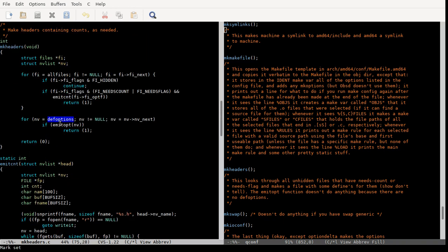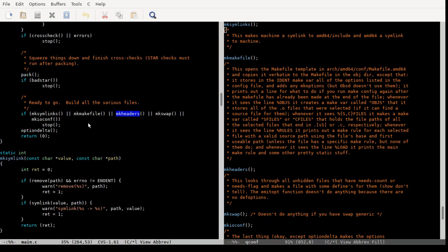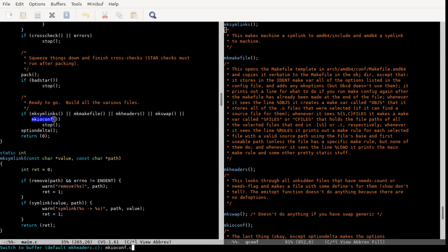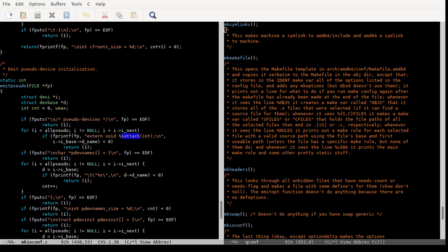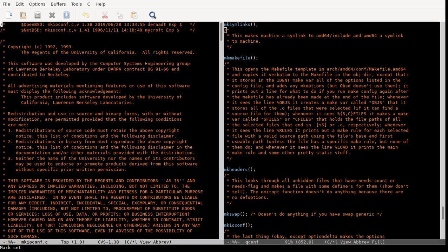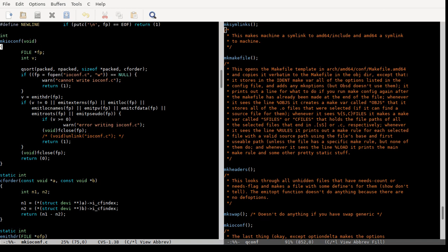emit_opt doesn't get used because we don't have any def_options. make_swap does nothing if you don't have something other than swap_generic, so we're skipping it. Let's move on to make_io_conf, which is probably the hardest thing to understand - it frustrated me the most because it doesn't quite make sense and is a little bit wrong in a couple of cases.